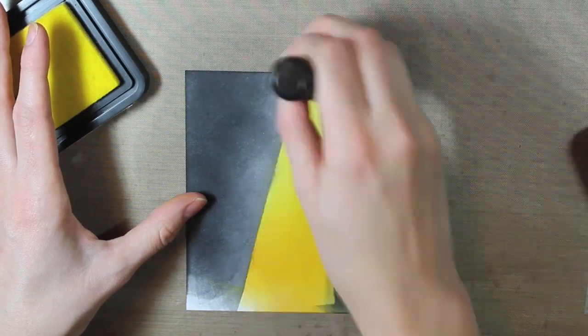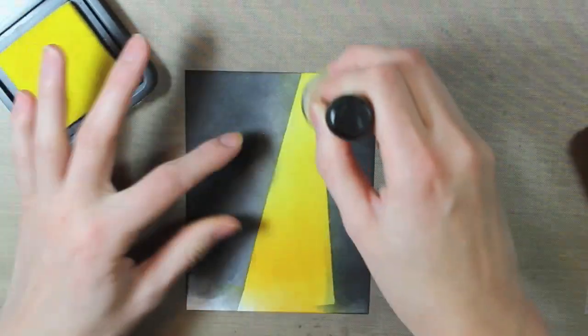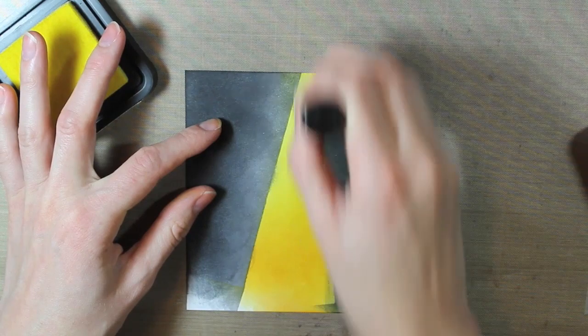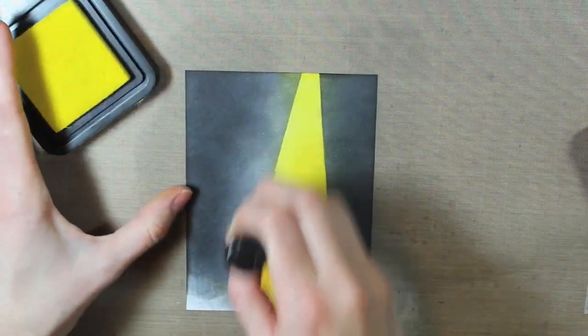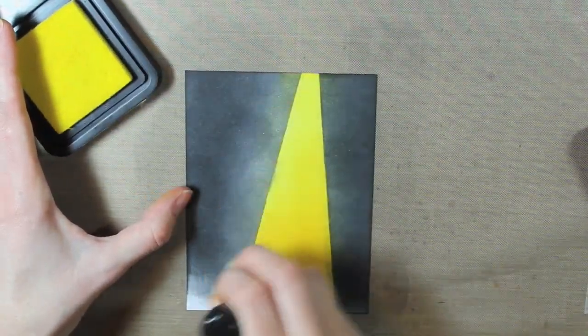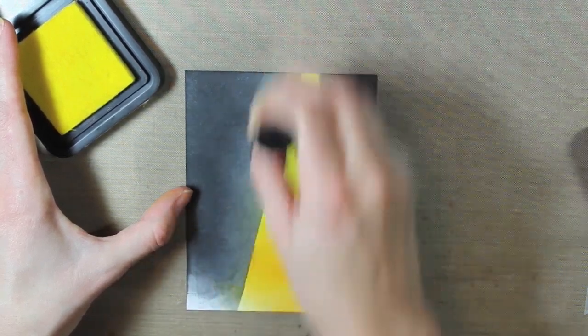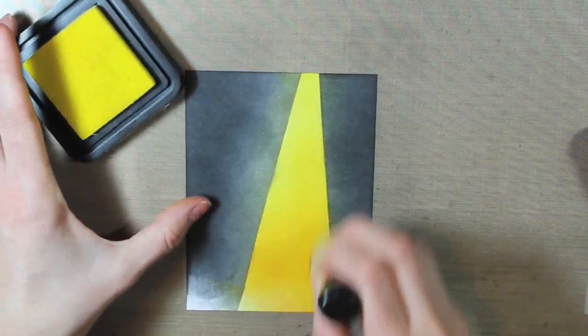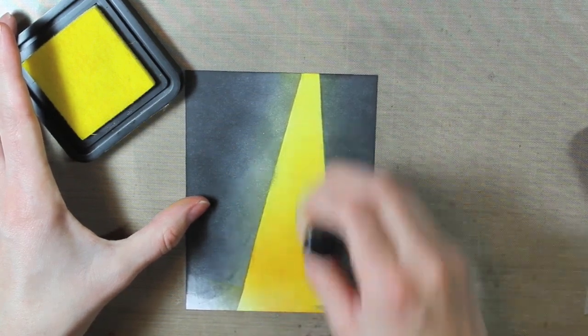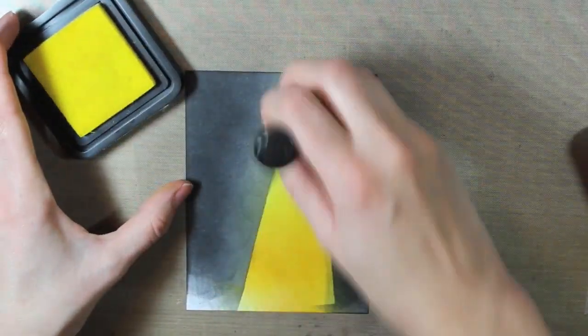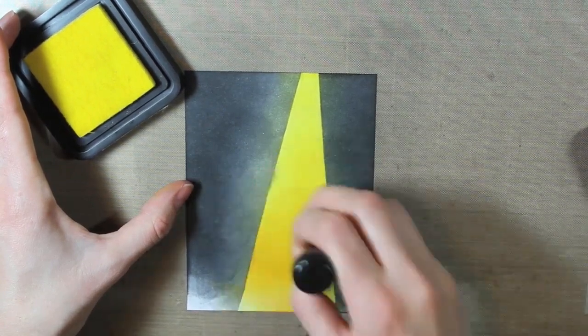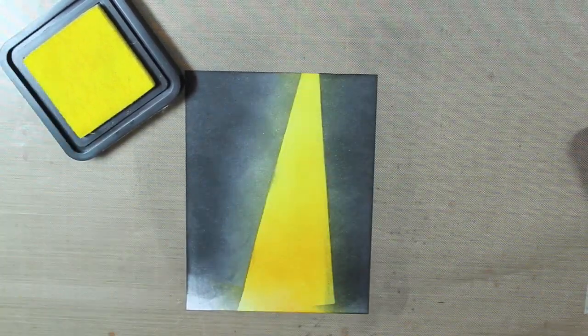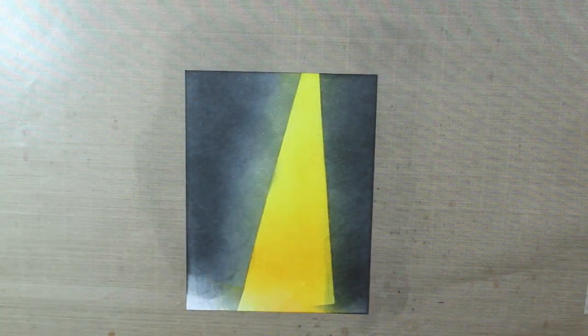And just keep blending and adding ink. That's really going to help the colors blend together well. So once I'm satisfied, I can go ahead and move on to the rest of my card.